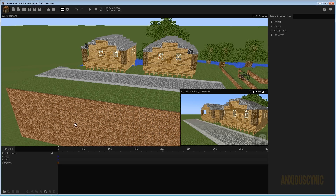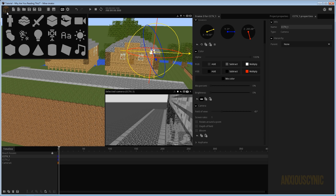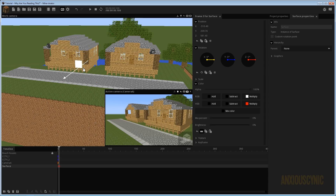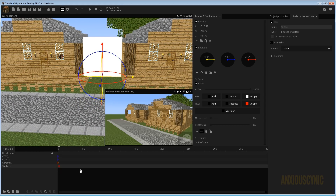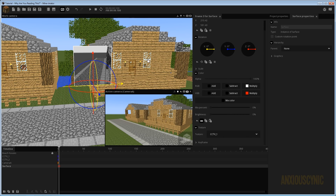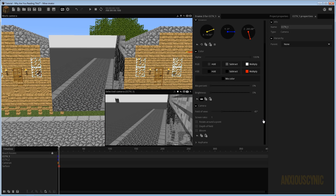If you wanted to film with this kind of look you could, but my idea is: what if you had a security room where a security guard is watching what's happening on the closed-circuit television cameras? So I'm going to go up here to a Surface and bring one in. If you watched my Reflection tutorial, you know exactly what I'm doing. I'm going to come down to its texture, click on that, and set the texture to CCTV-1, which makes it show the first camera over on the right.